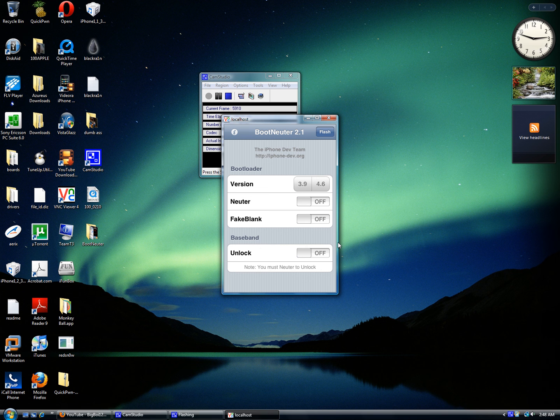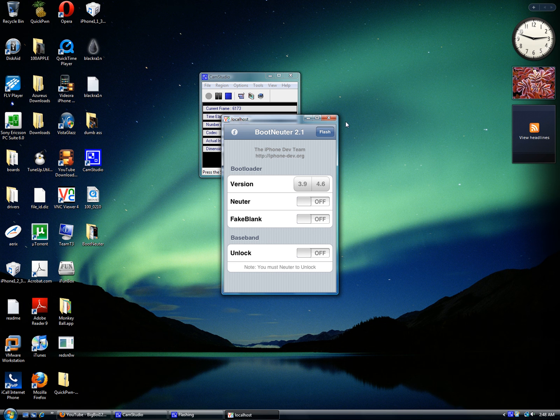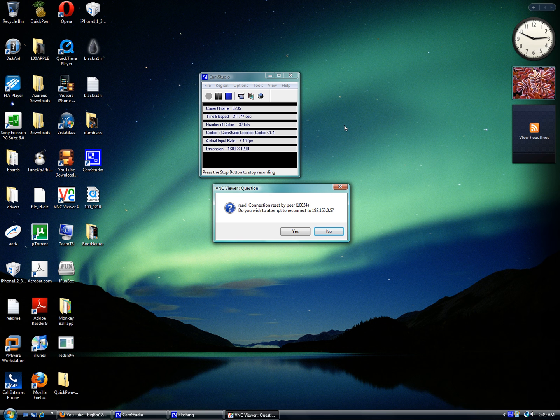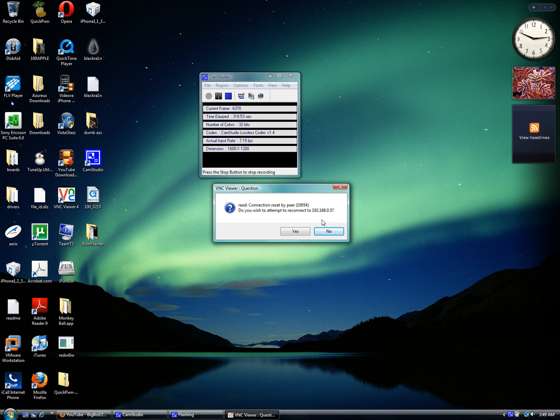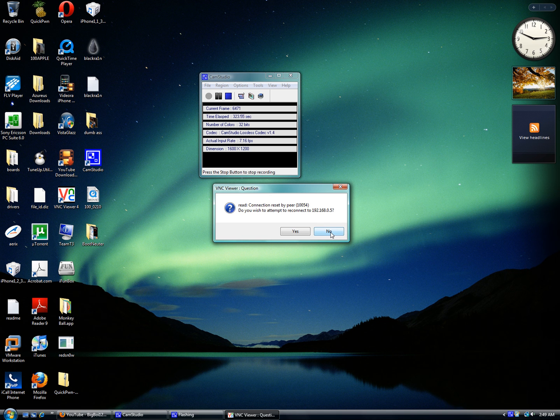If it keeps telling you to reboot, just reboot it and keep clicking Neuter and Unlock. It should say something like 'flashing' or something like that. Just forget about that once it's done.